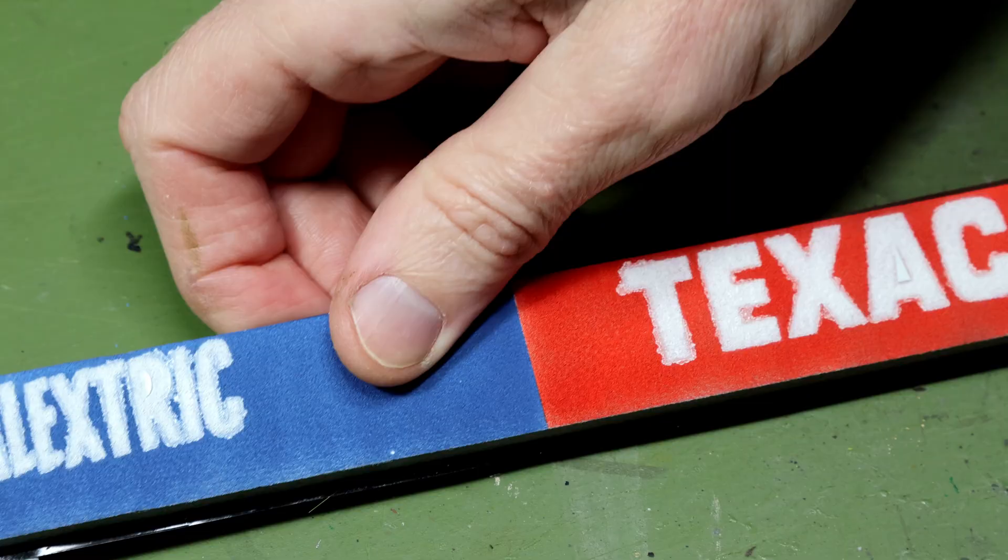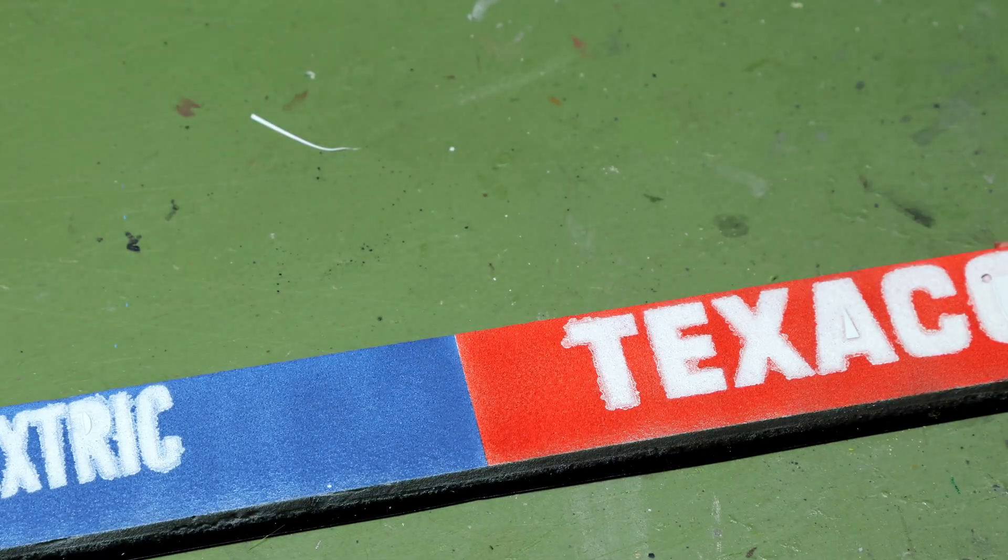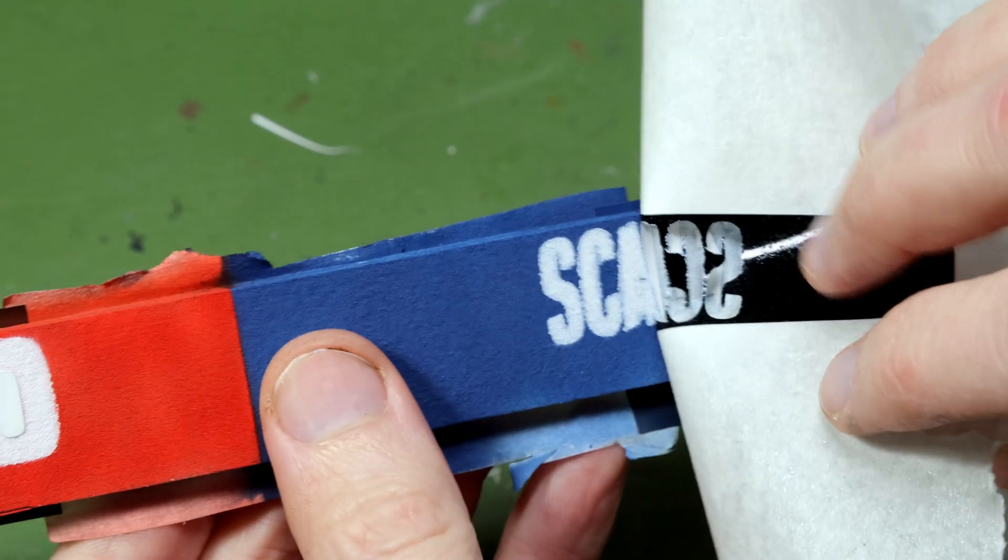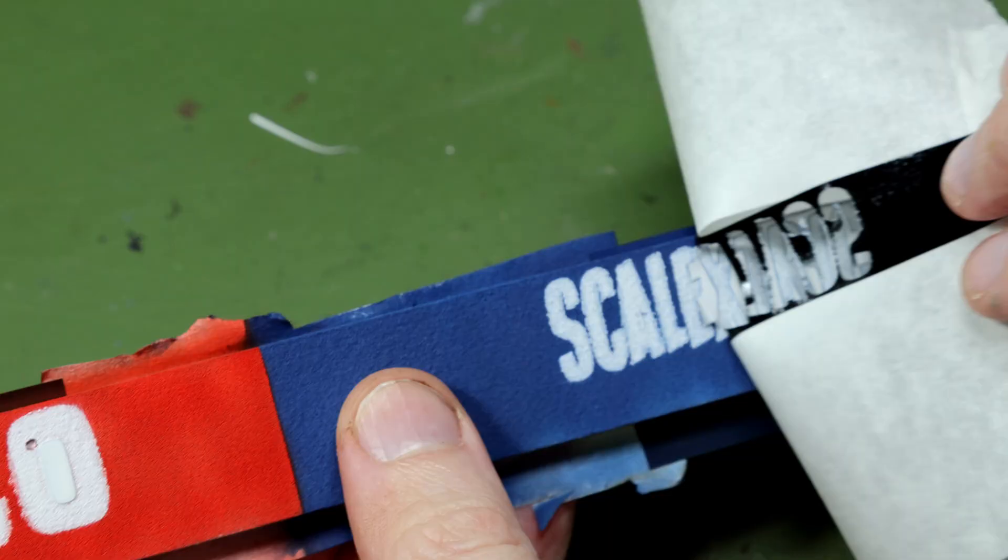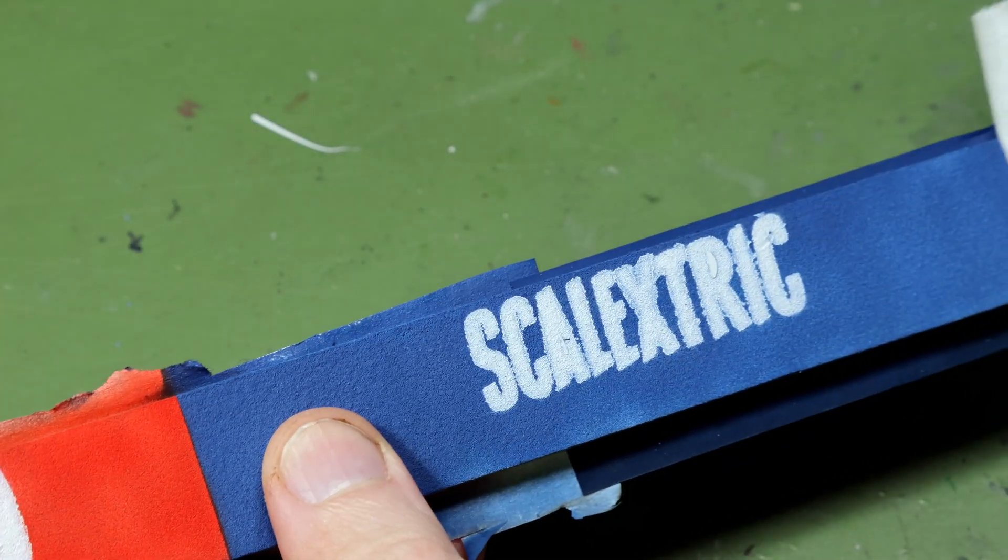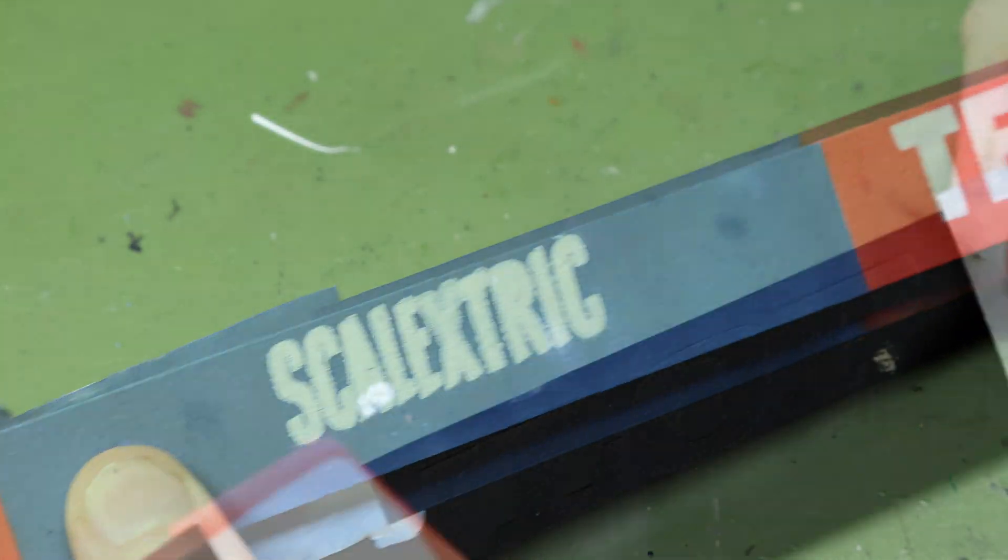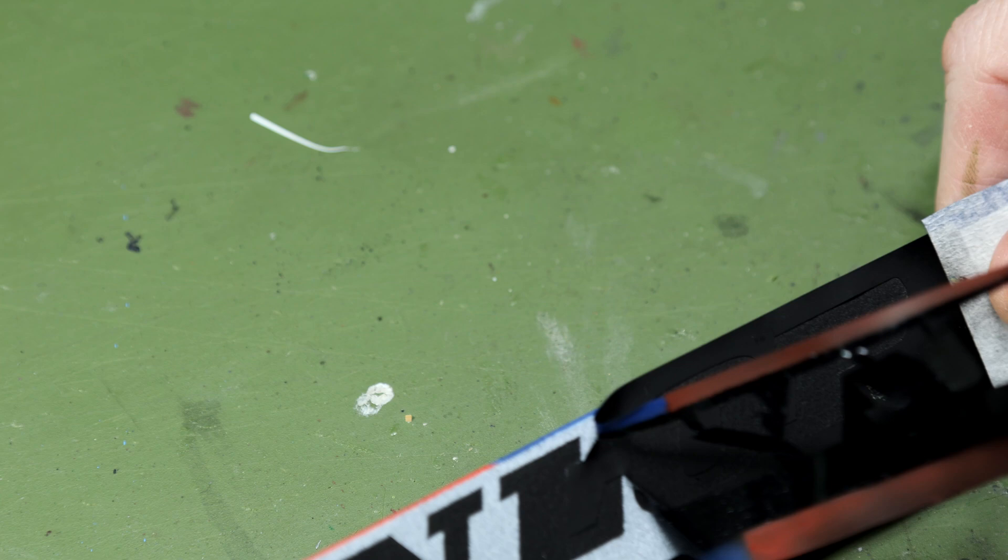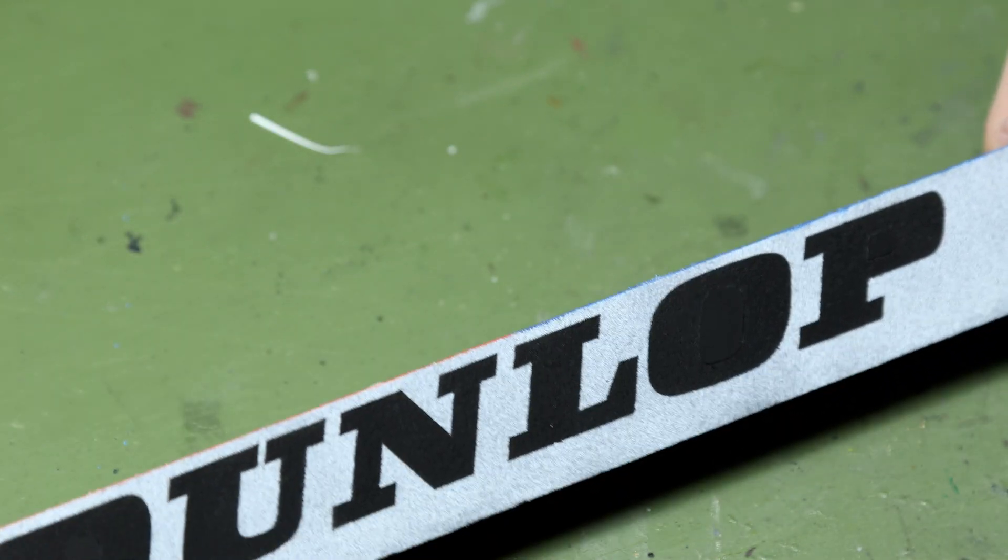So here we have on the other side of that barrier, a Dunlop sign, again XPS foam, Tamiya acrylic paints thinned with lacquer thinner.